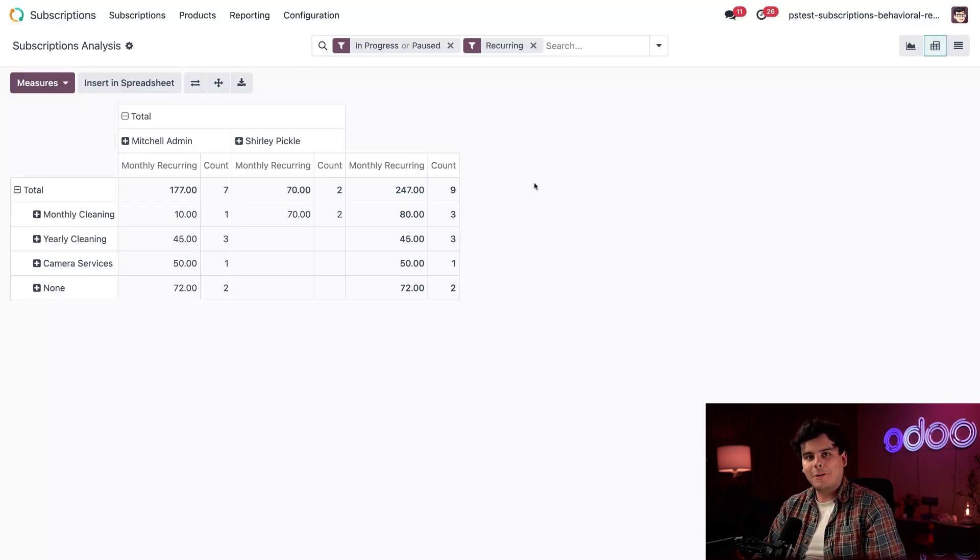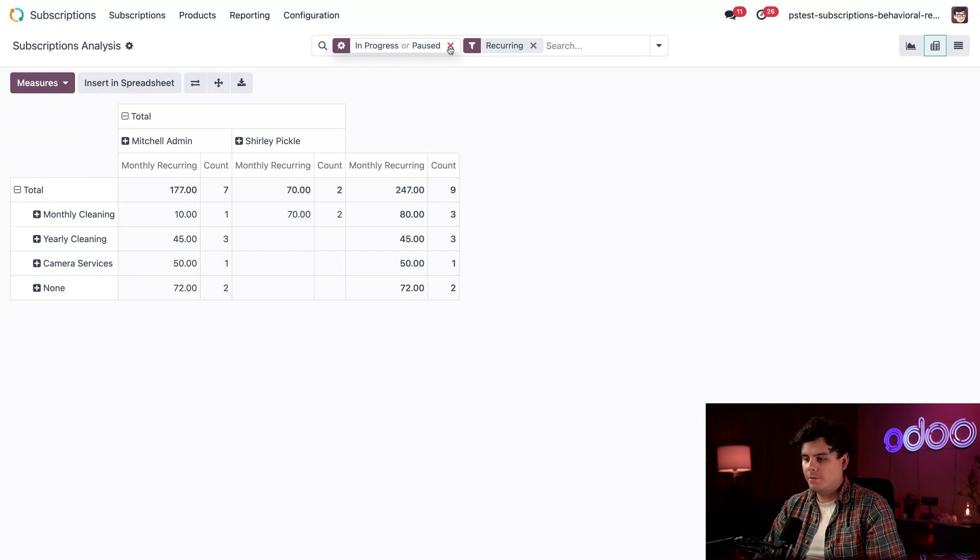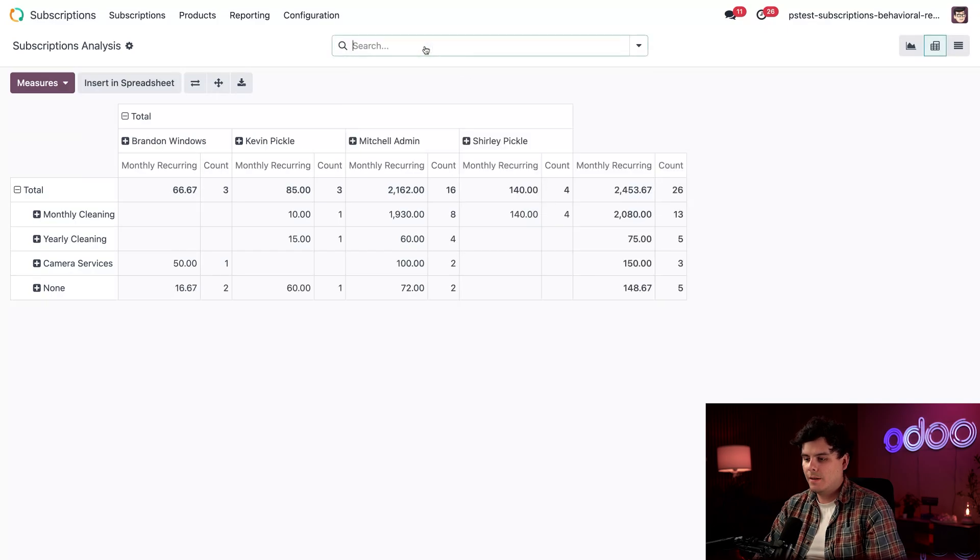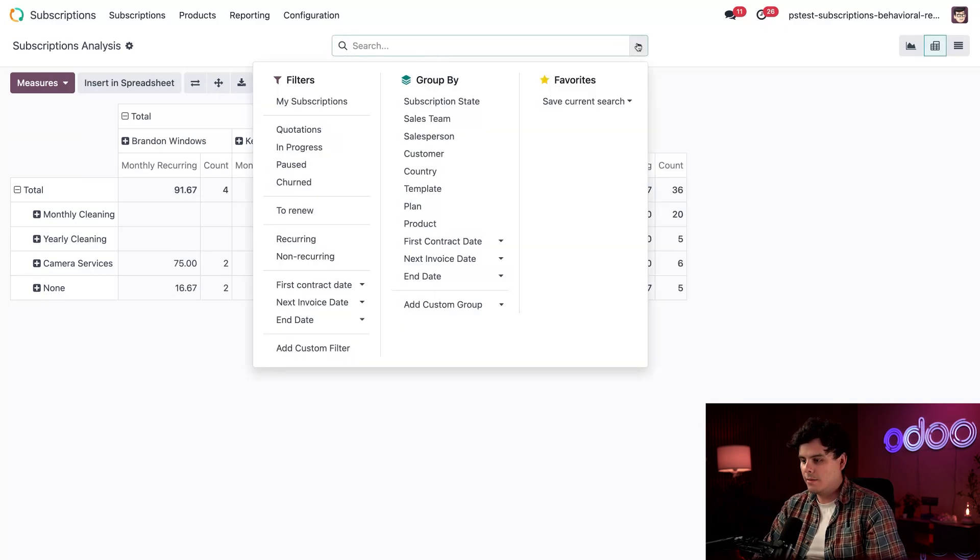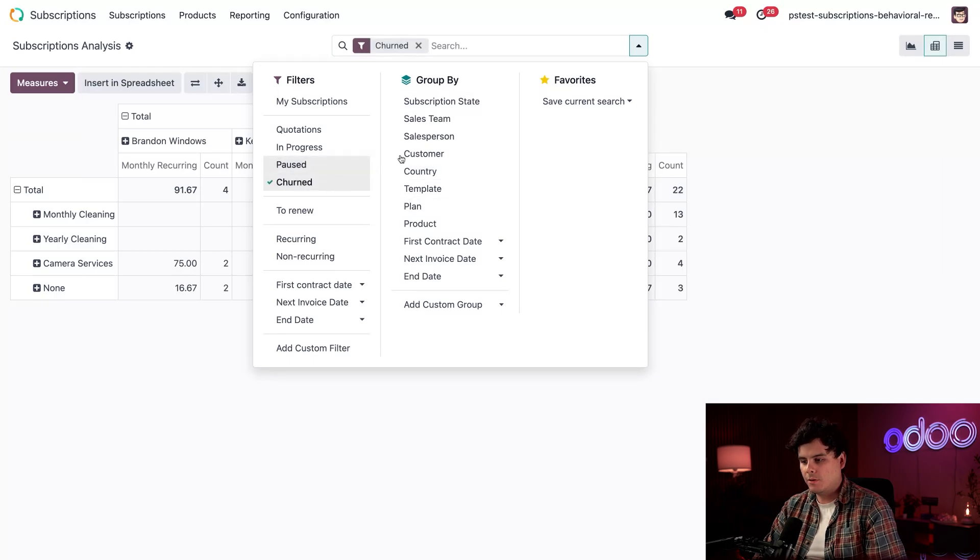All right, immediately, I want to clear out these default filters up here in the search bar just because I want to do my own. Now this time around, we're going to filter by, what did I say we were doing? Churn.